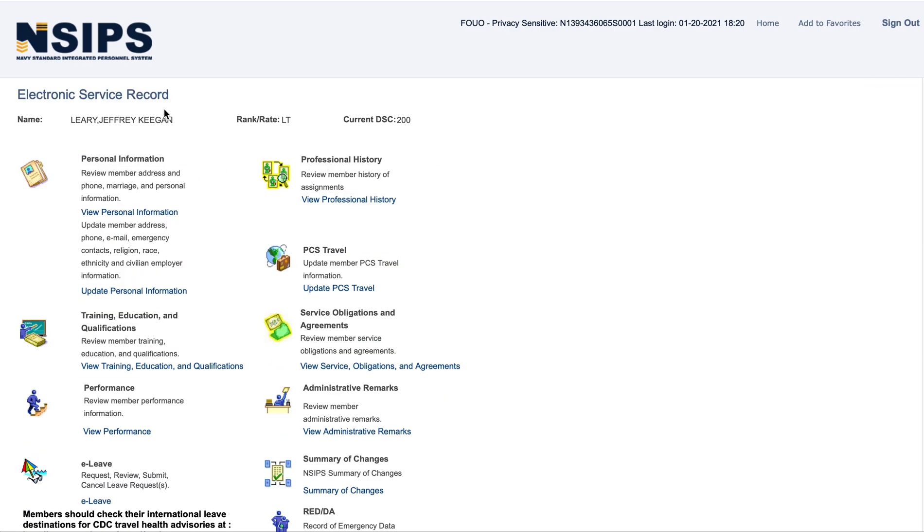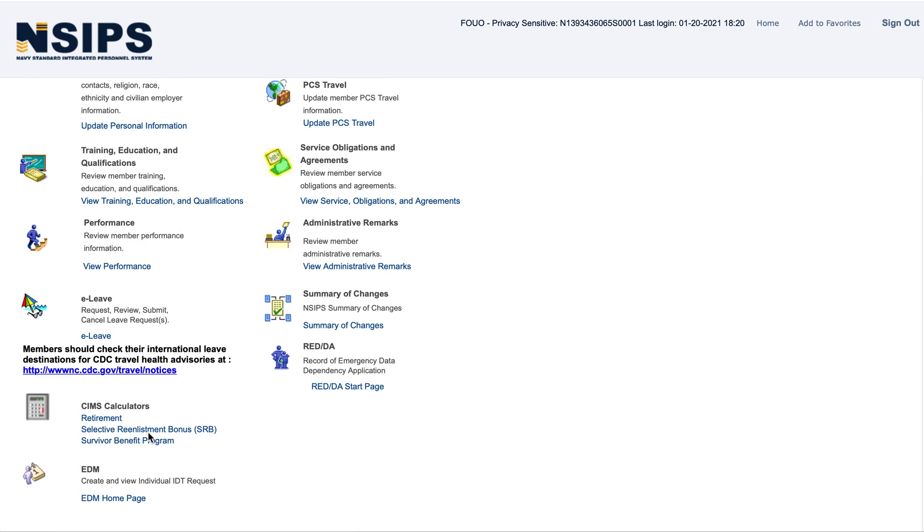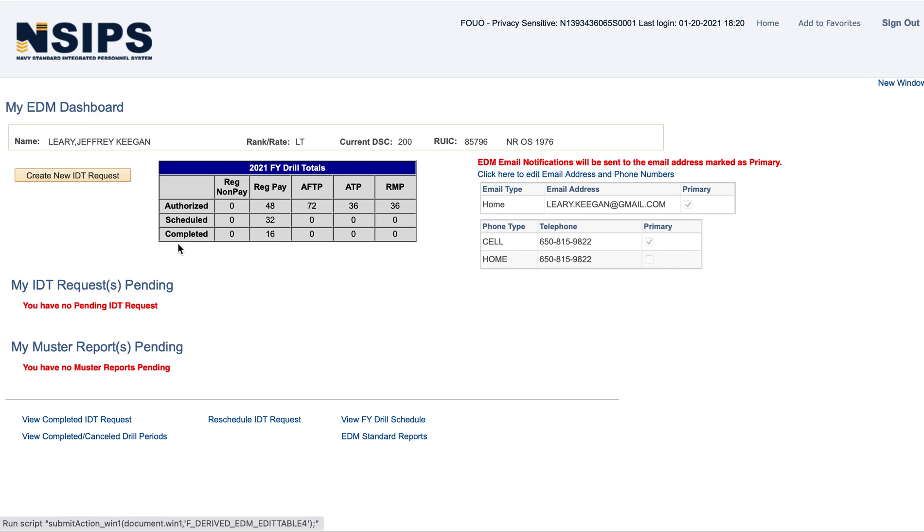This is not the first page it logs you in on, but it'll look like this. Go down to EDM homepage, and you're going to click Create New IDT Request.